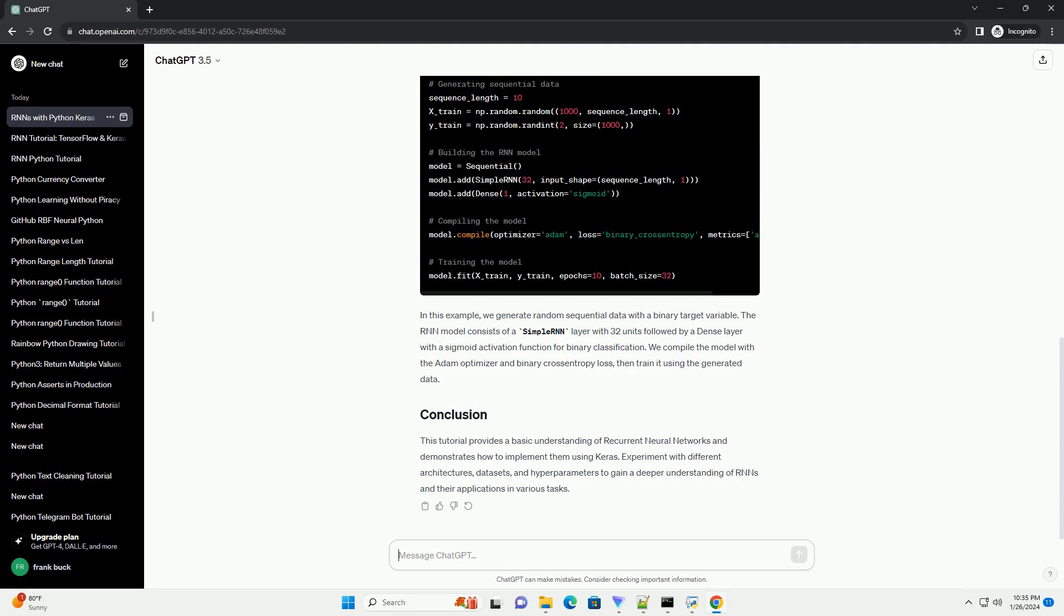The basic architecture of an RNN consists of a hidden state that is updated at each time step, taking into account the input at that time step and the previous hidden state.